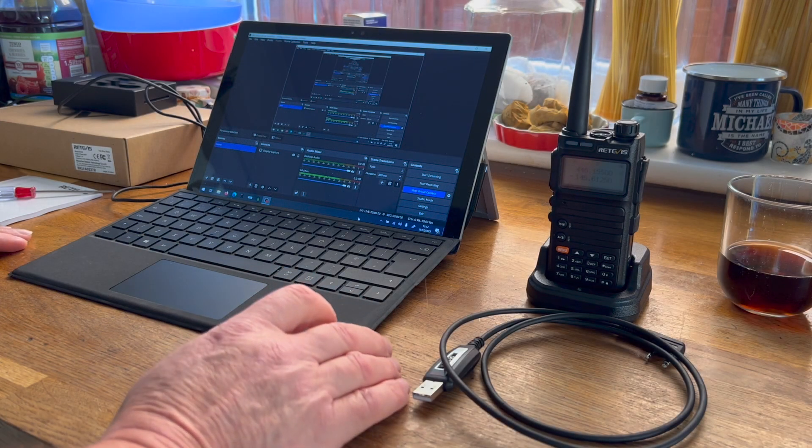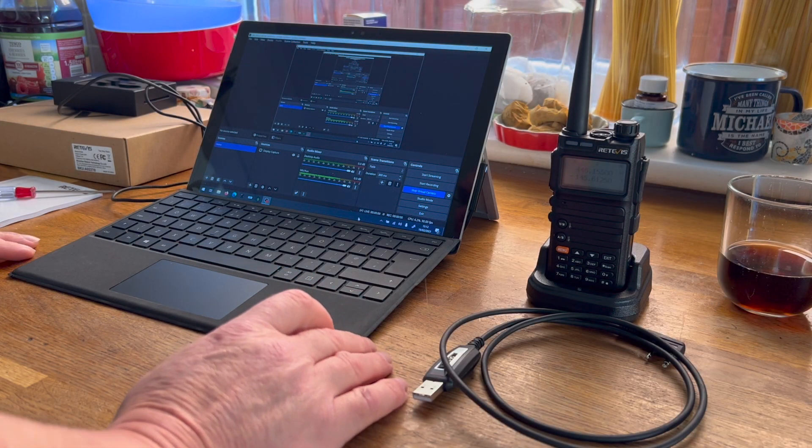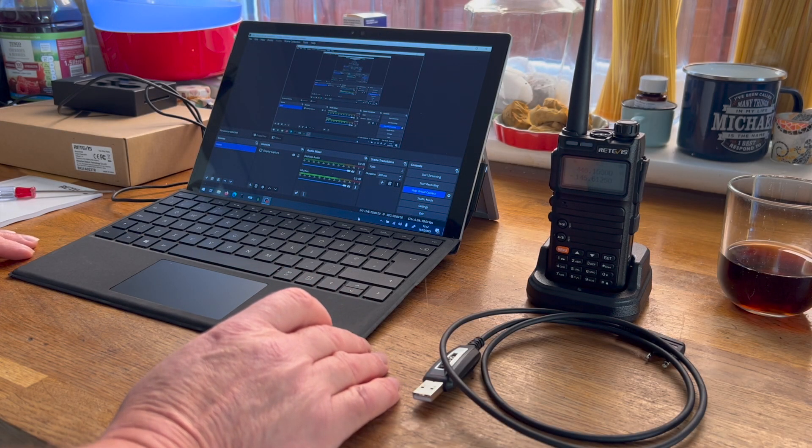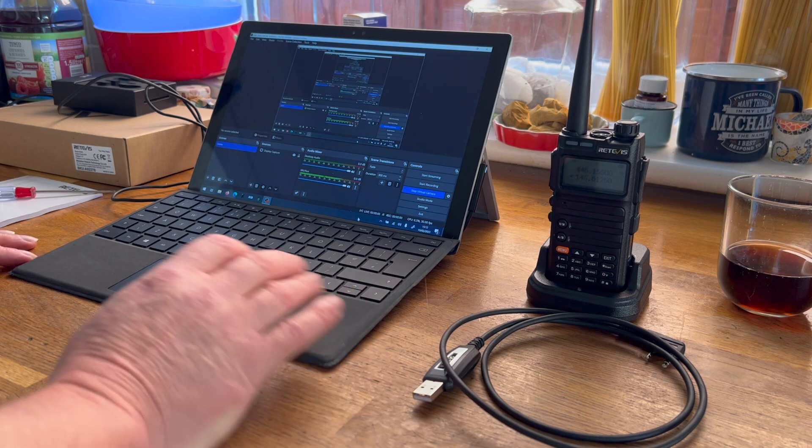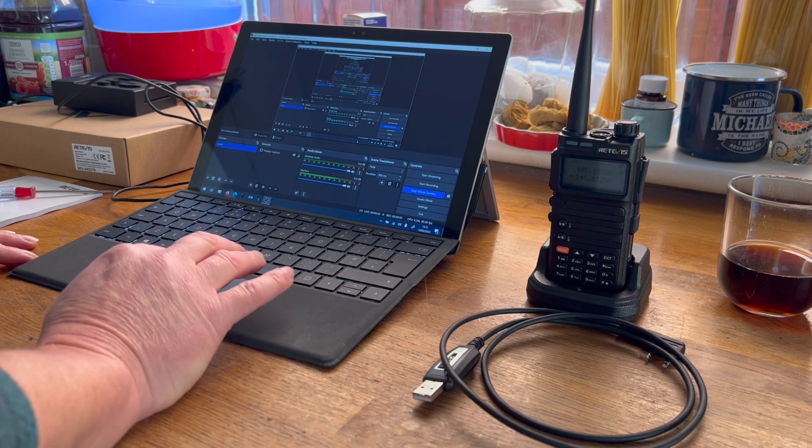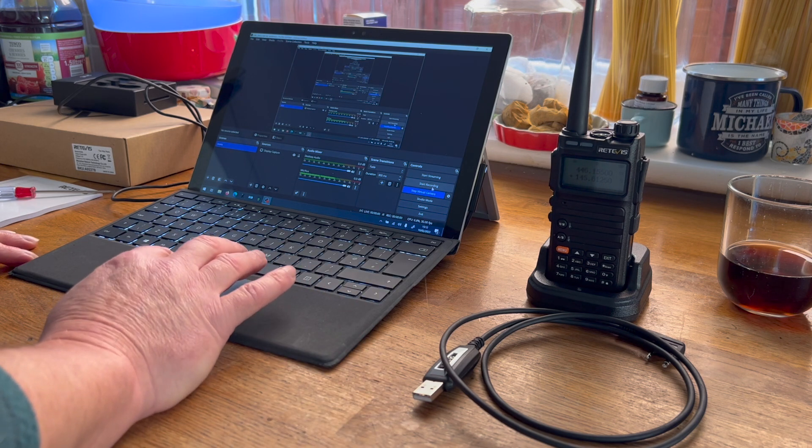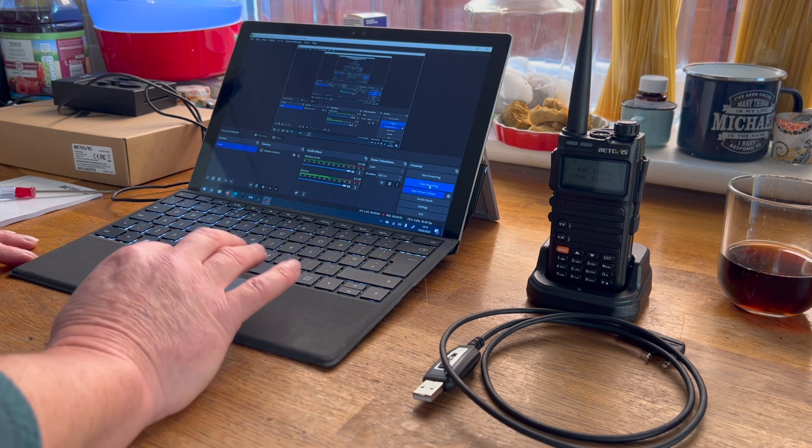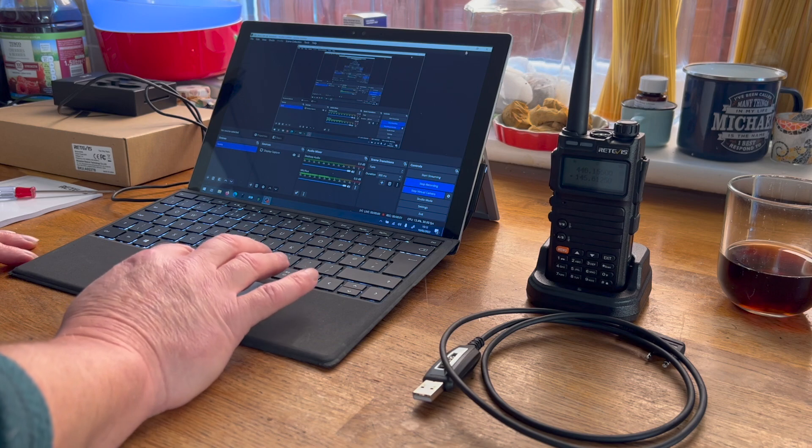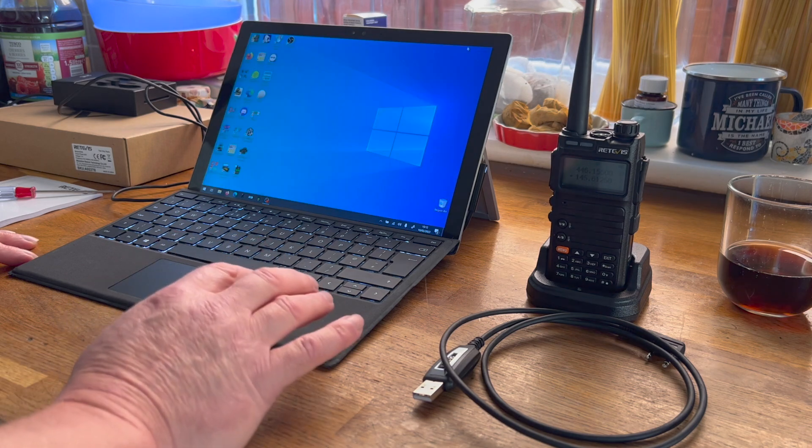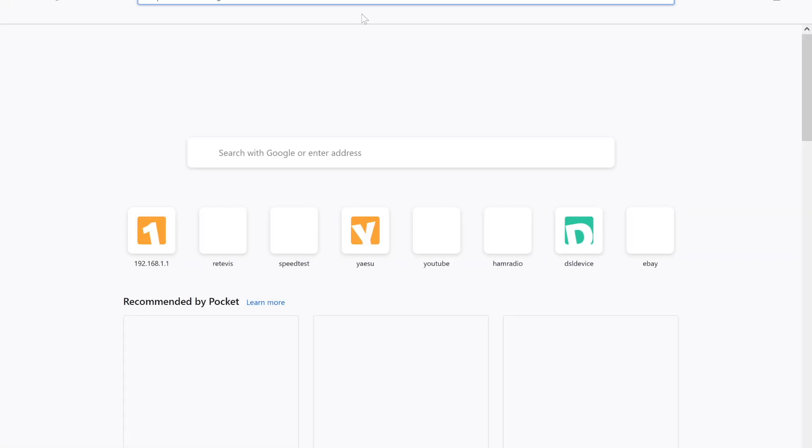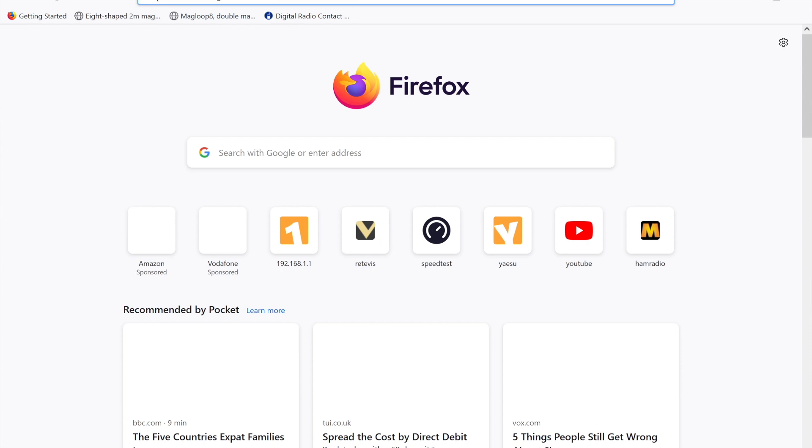So programming the Retevis RA685 is relatively straightforward. Let's start recording the screen so I can go through this with you. First thing you need to do is go to the Retevis website, which isn't too difficult to do.